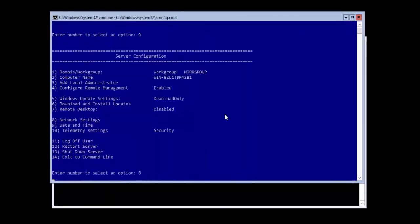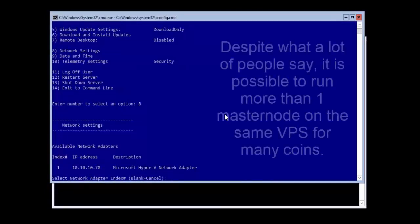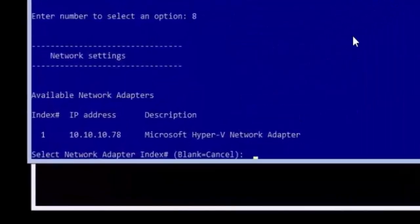Type 8 and press enter to open the network settings configuration. I only have one network connection on this computer, but if you are going to host lots of different virtual machines that use a lot of bandwidth you may want to install a second network card in your computer.